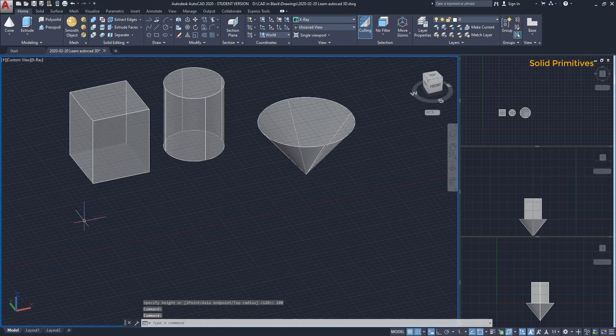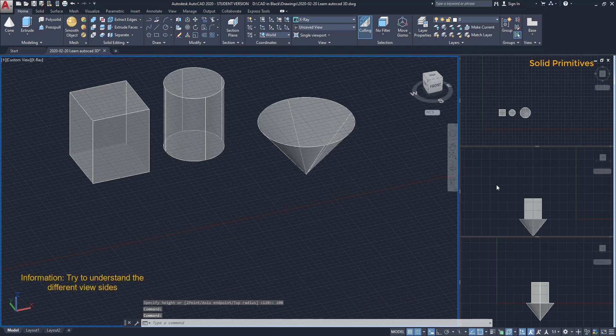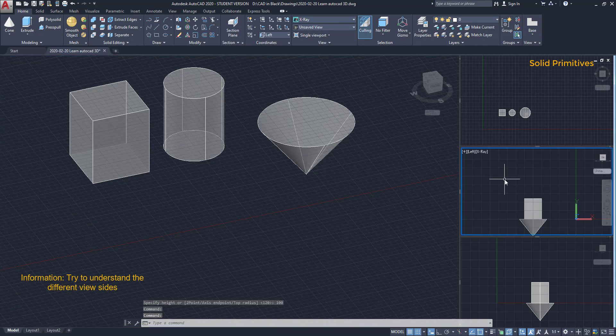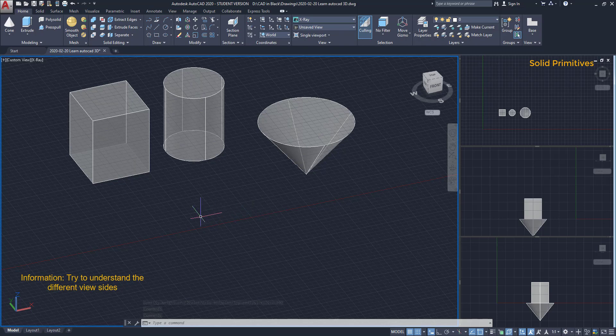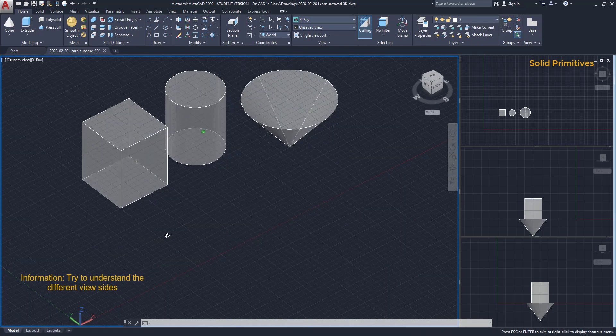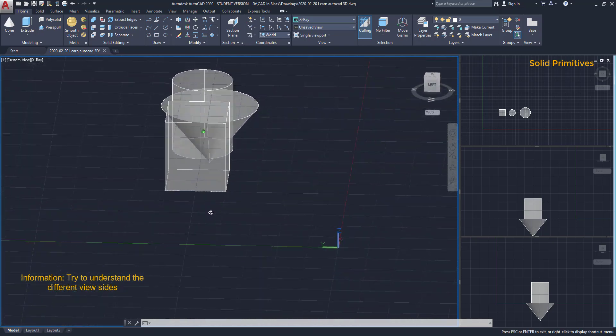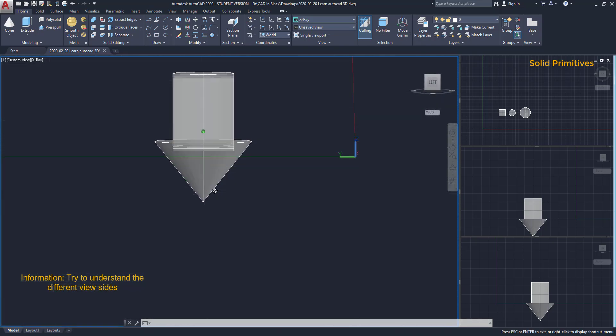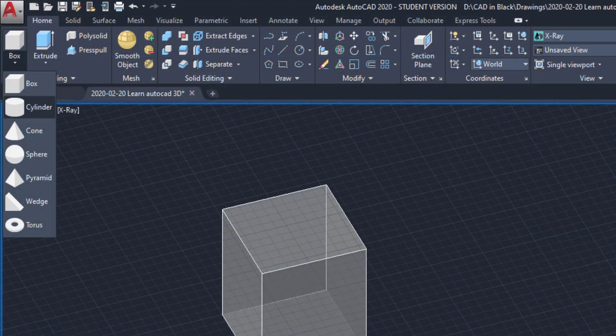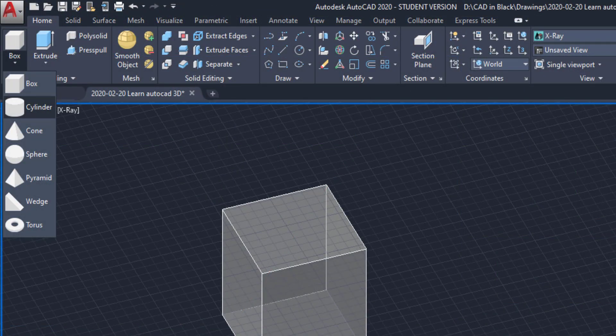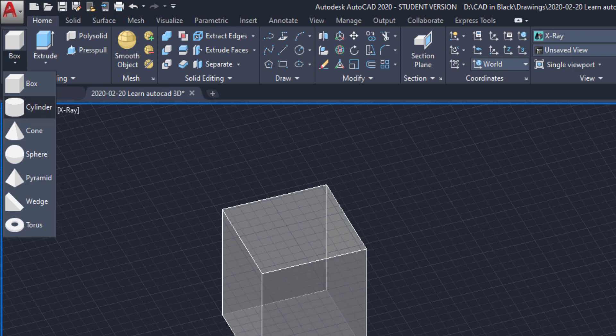Now I encourage you to look at the projection in this viewport. It seems strange. However, if I rotate the main viewport to the left side, you can understand this. The remaining solid primitives you can explore by yourself. For now, let's continue to the next topic.